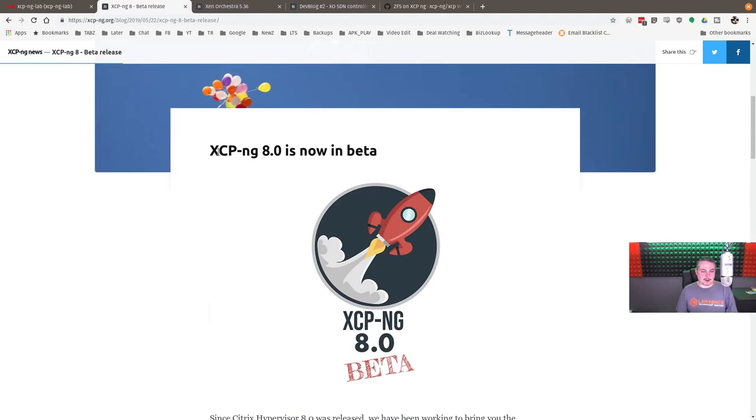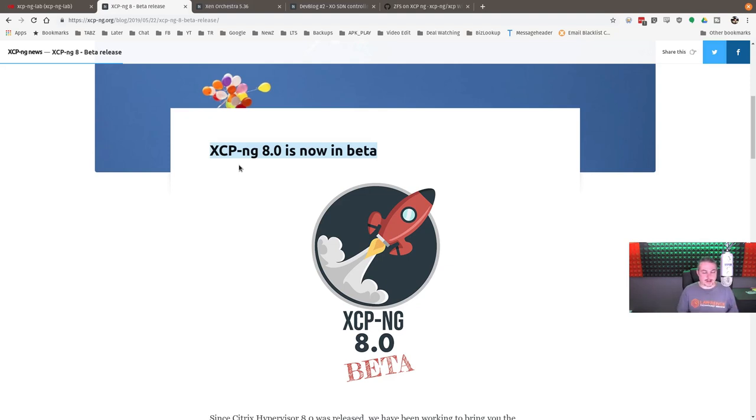Now, if you're not familiar, I have a lot of videos on this particular topic, like this hypervisor. It is fully open source. It is fully download, no license needed to run any of it.